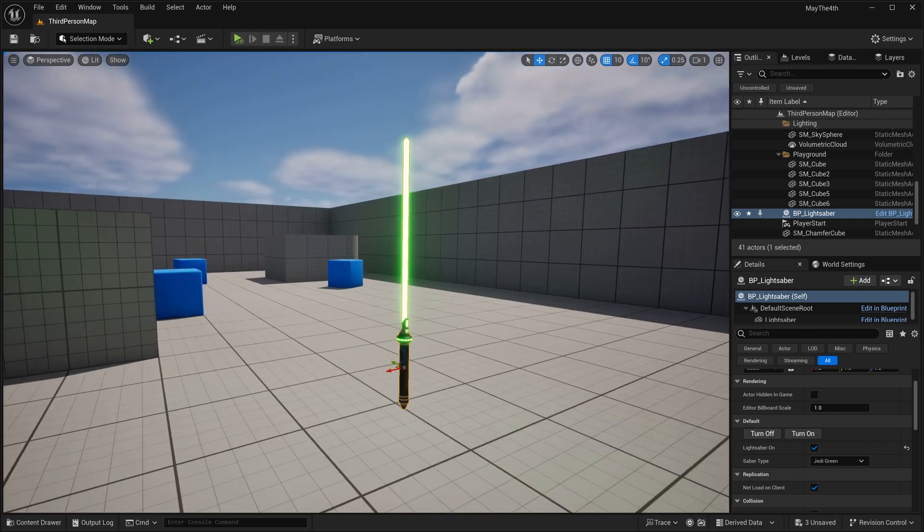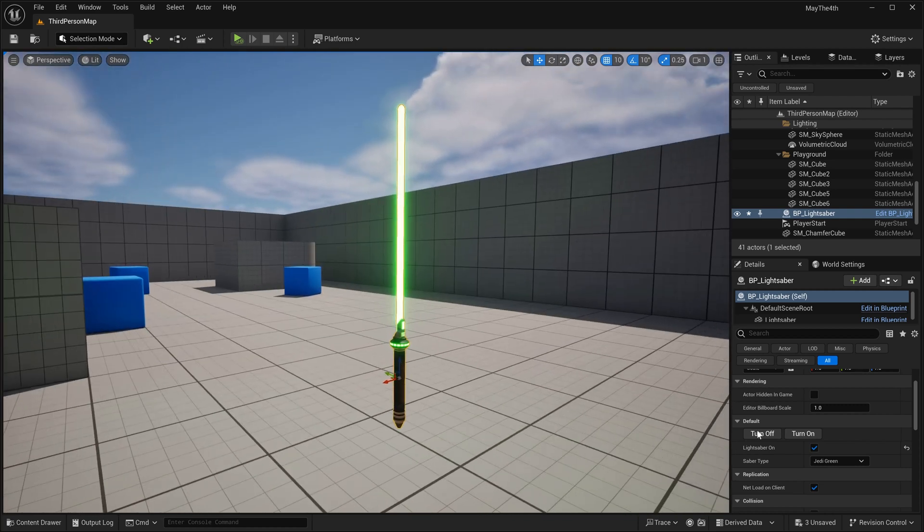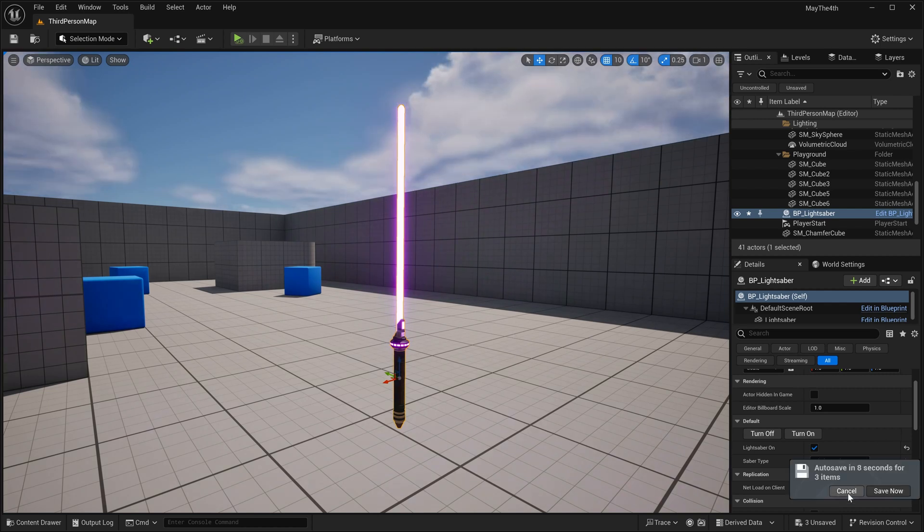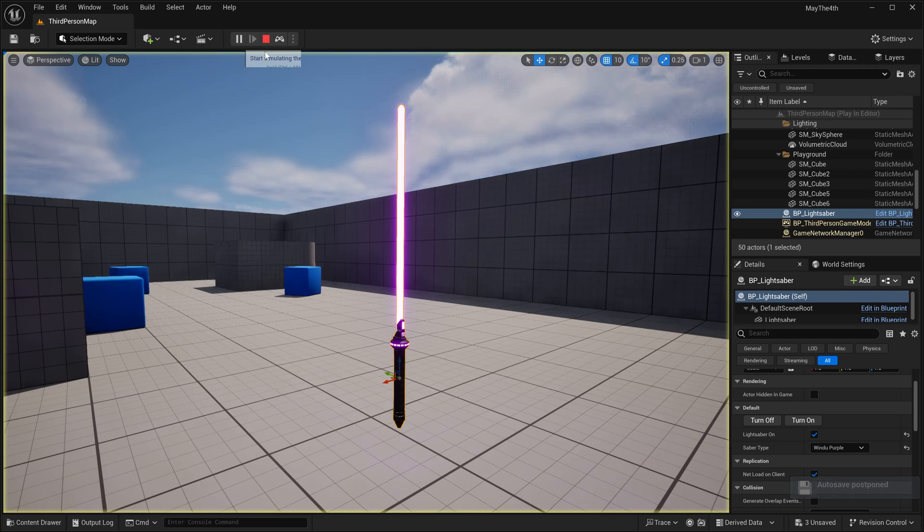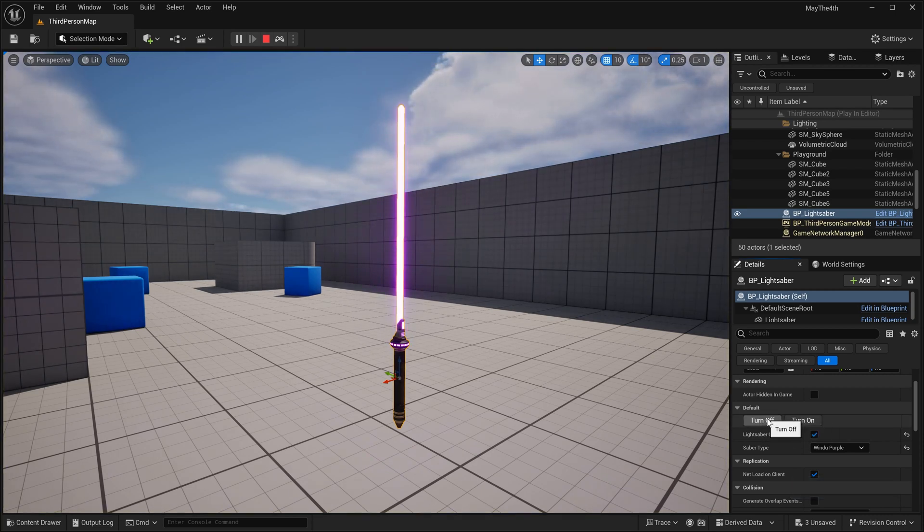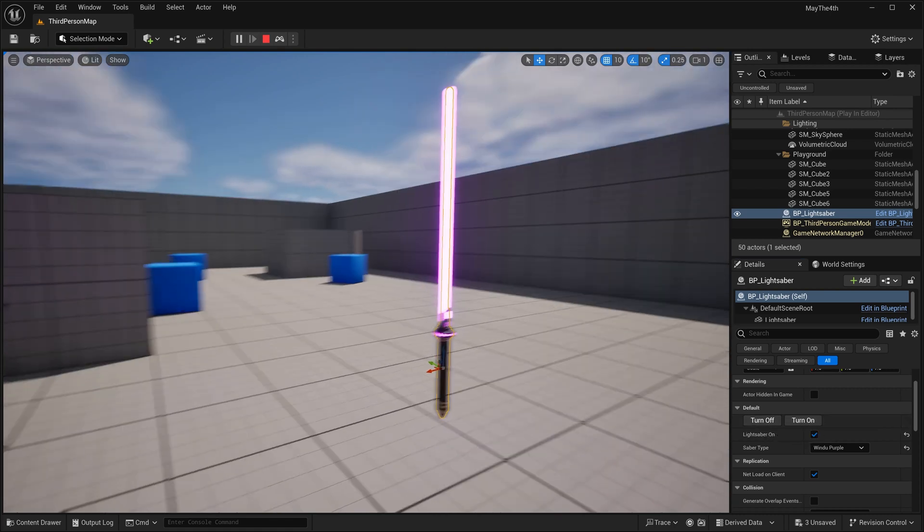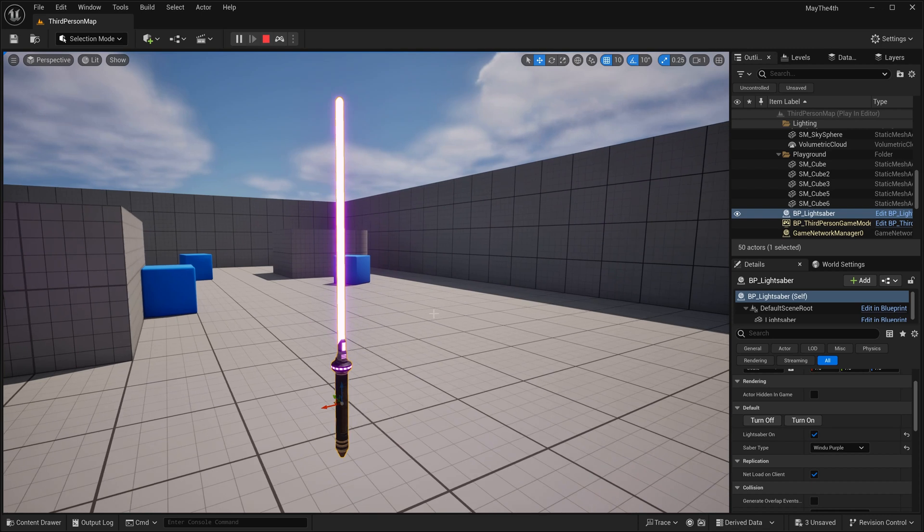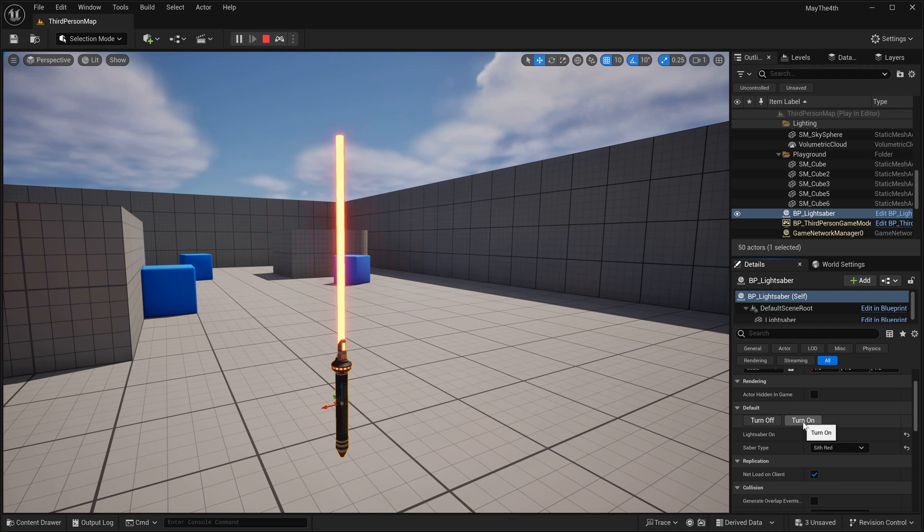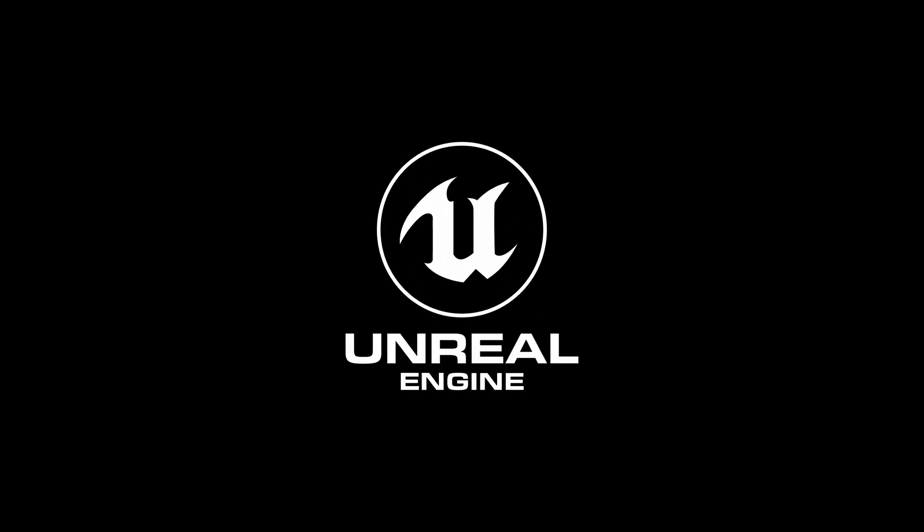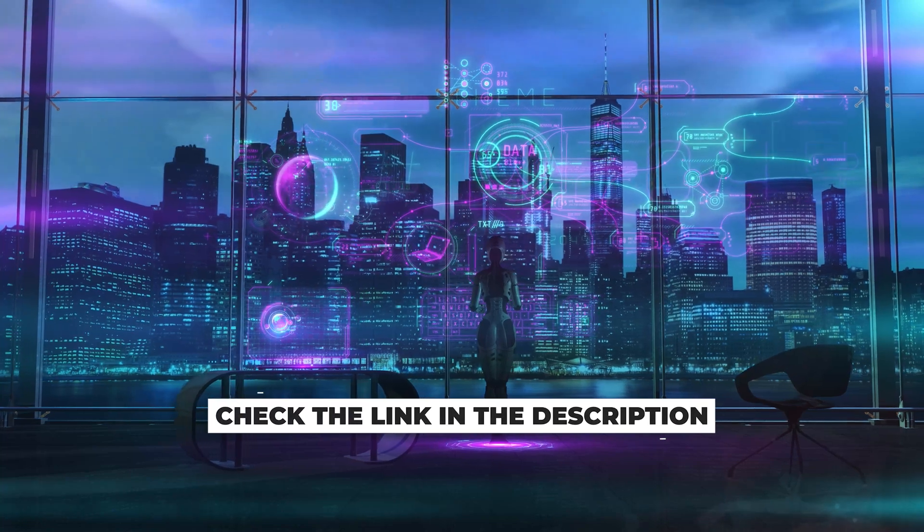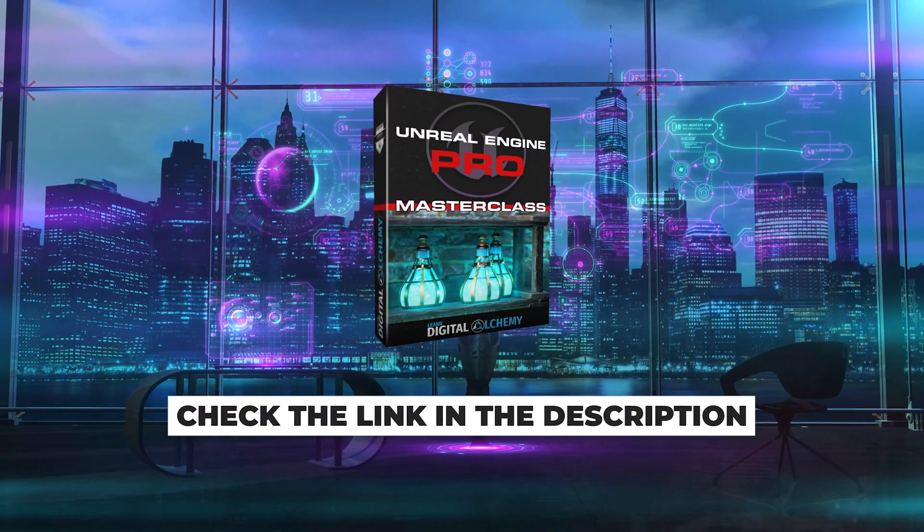So that's how you can set up having multiple lightsaber types with their appropriate colors using an enumerator. So let's test what that looks like in practice. I will do my simulate here. I will turn it off. I will turn it on, turn it off, turn it on, turn it off, and then I'll turn it on again. And we can see that it works just fine. Change it to blue, change it to red. We're going to go Sith, turn it off, turn it on, and there we go.